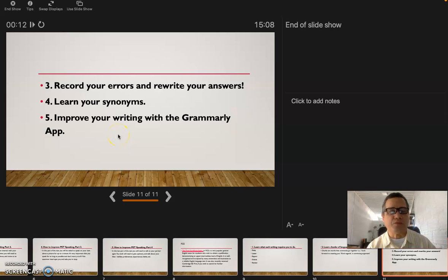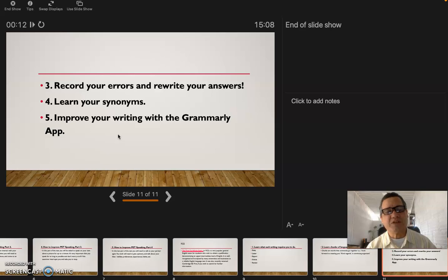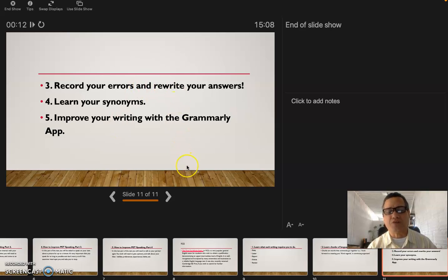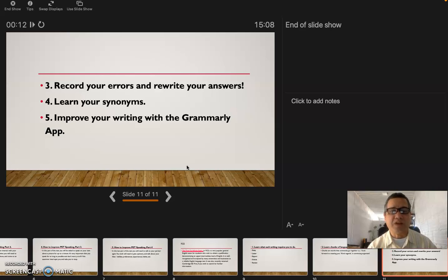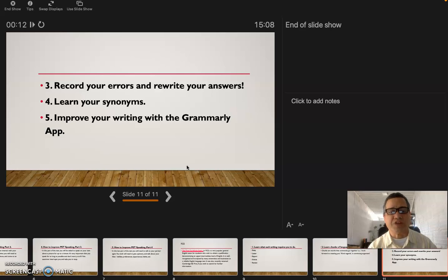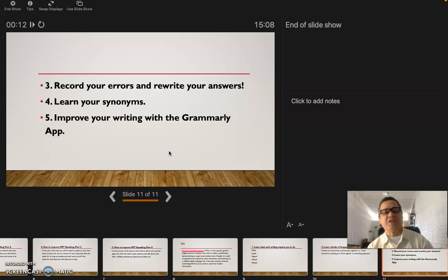Number four: learn your synonyms. It's not only one word that you have to learn, you have to learn other many words that mean the same as the main word, like writing, like speaking, like listening. You can learn those synonyms.